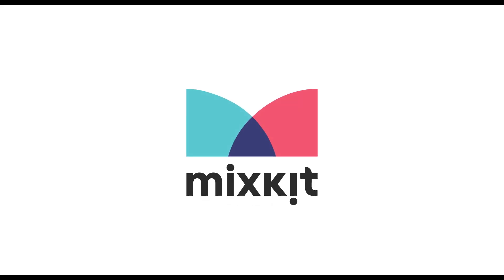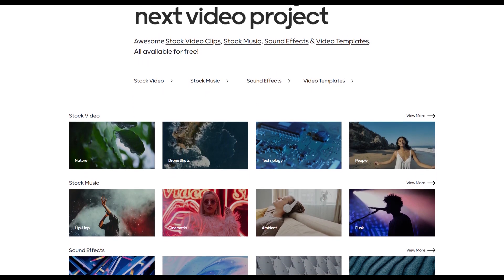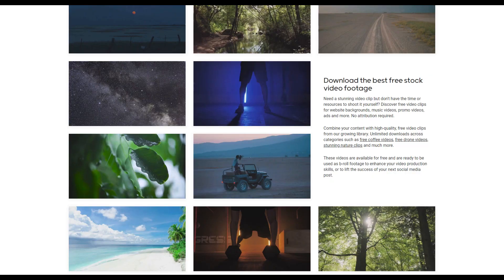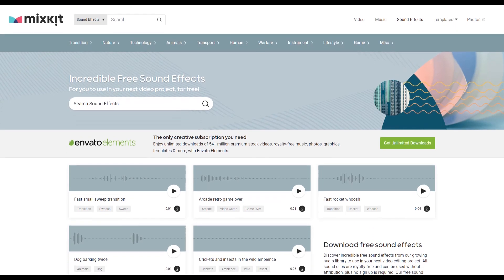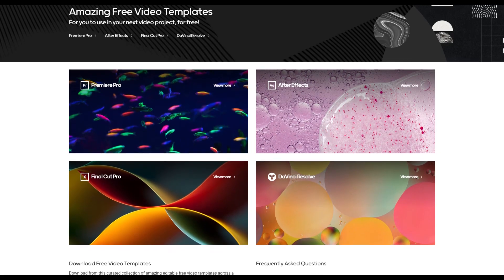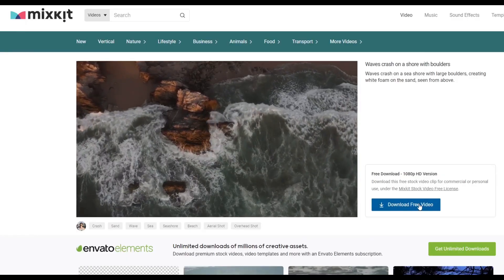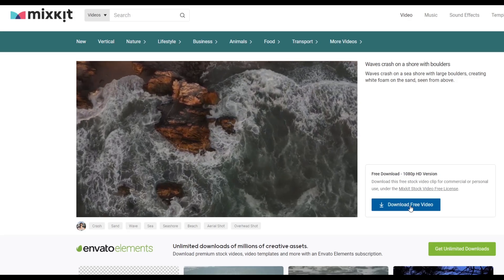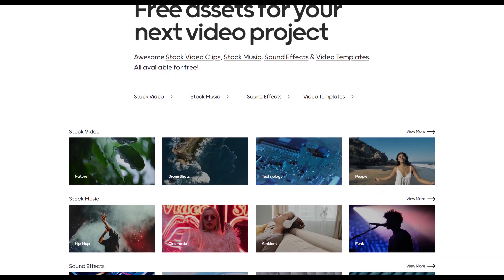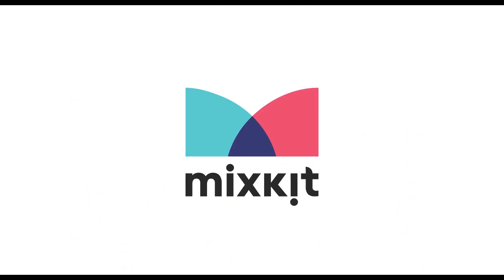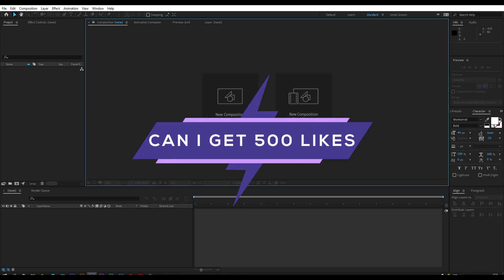This video is sponsored by Mixkit. Mixkit is a free website for online video creators. You will find here tons of free assets like stock video, stock music, sound effects, video templates, and lots more. All assets are 100% copyright free and no attribution or sign-up is required to use or download Mixkit assets. Click the link in the description box below to visit Mixkit and download free assets today.